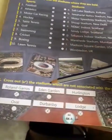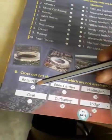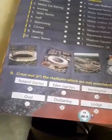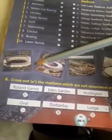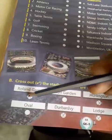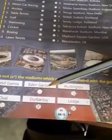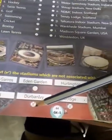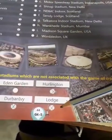Second question: cross out the stadiums which are not associated with the game of cricket. Here they have given circles. You have to put a cross mark in the circles for stadiums not associated with cricket. Cross the first circle, leave the second, cross the third, leave the fourth, cross the fifth, and cross the sixth one as well.